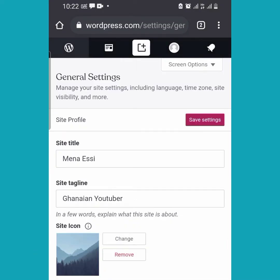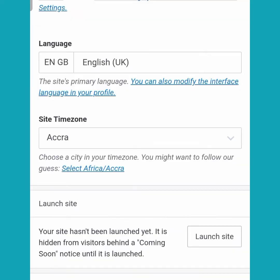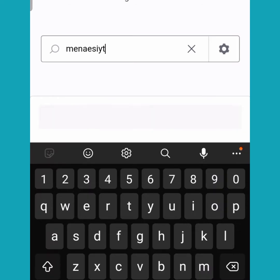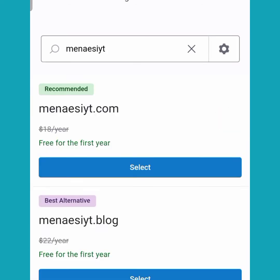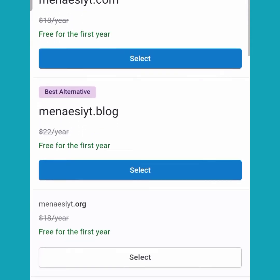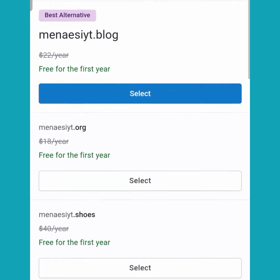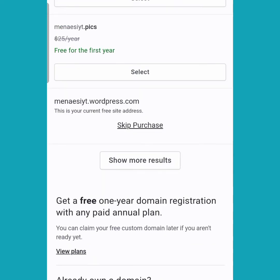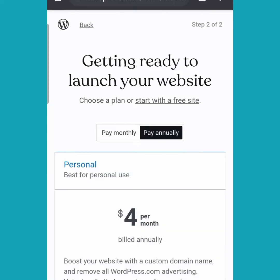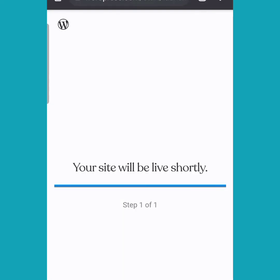Click on 'Save Settings' to save your settings. After saving, scroll back down and click on 'Launch Site'. On the next page, scroll downwards and click on 'Skip Purchase' — remember, we are not spending any penny here. Then click on 'Start with the Free Site' again and your site will be live.